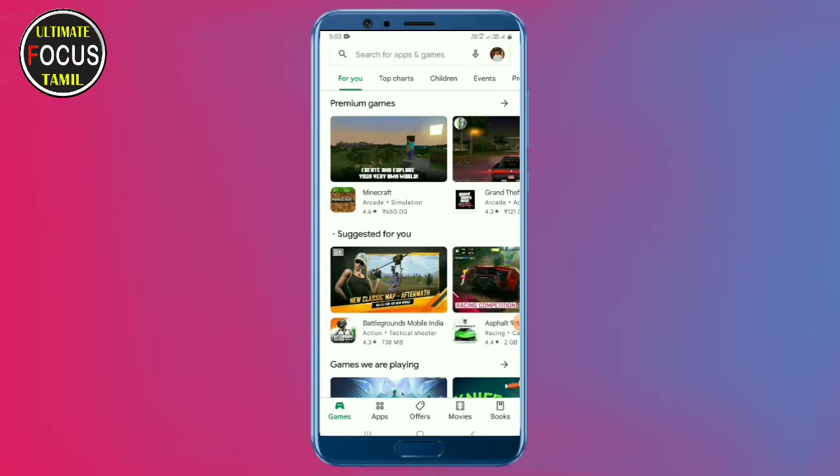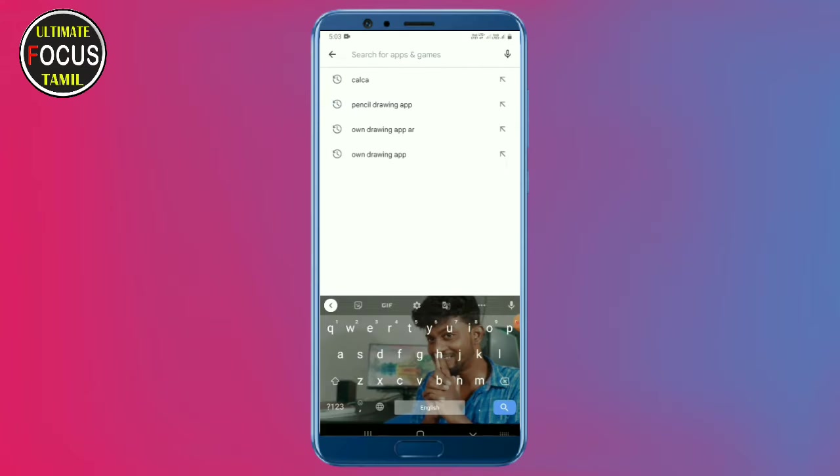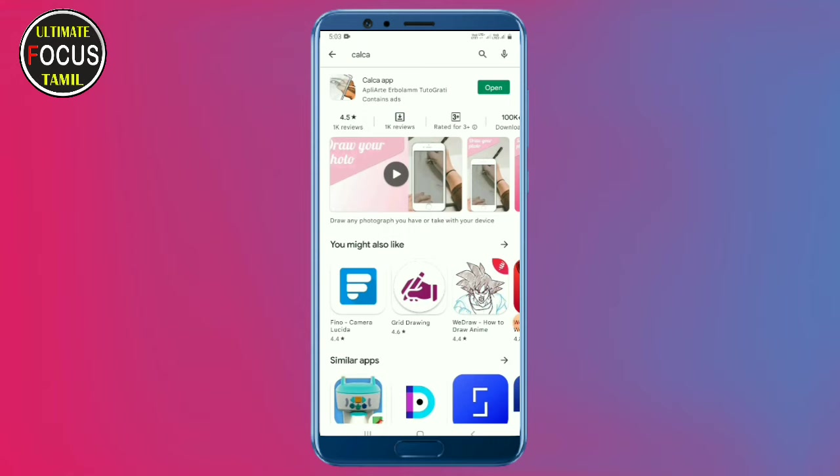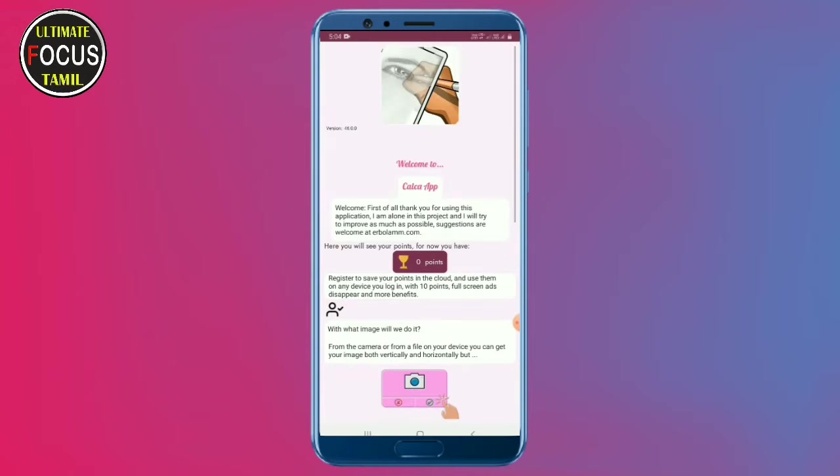Okay friends, let's open the Play Store. Just type the app, you can install the app. You can click the link in the description.